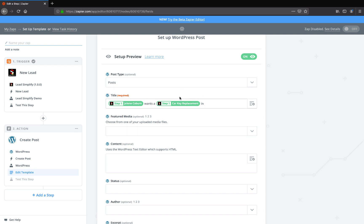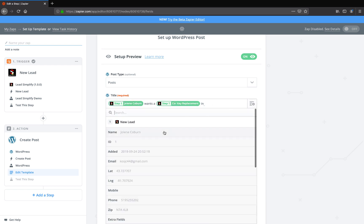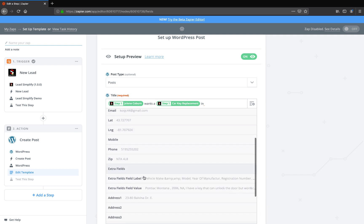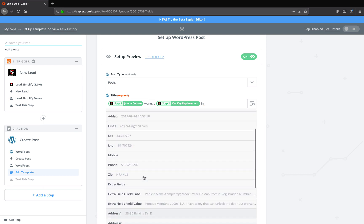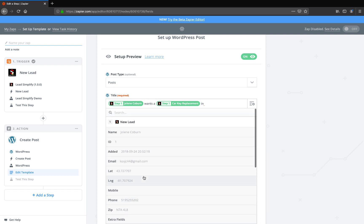So this is for the car key replacement lead, but it doesn't matter what system or what lead comes in, this will always be right. So it'll say her name wants a something in, and then you go back and you just grab, for example, this is an example.